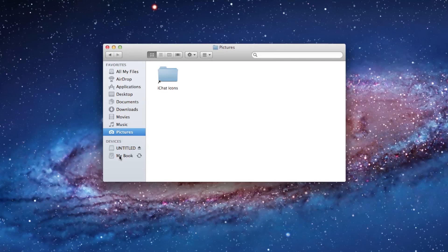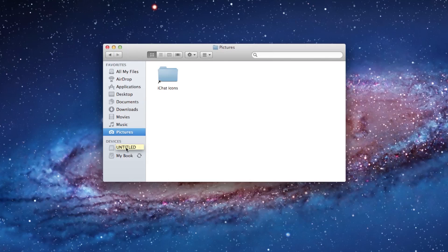Next, we have Devices, and this is where you can have different types of media that's plugged into your computer. So, for example, this is my flash drive that's plugged into the USB port in the back of the computer. It's just called Untitled, but this is the flash drive.